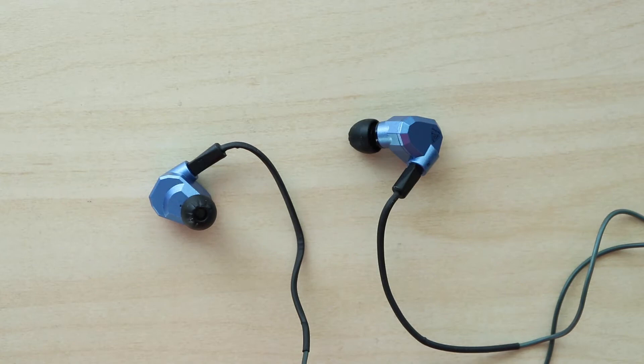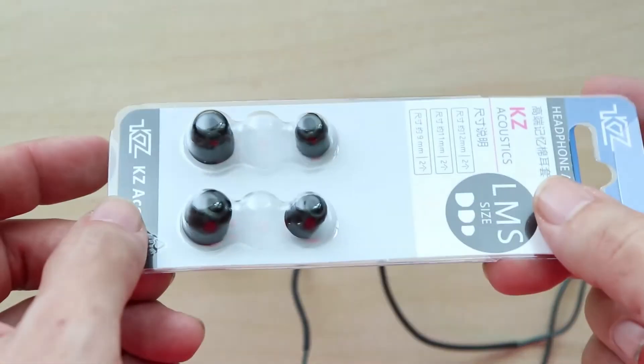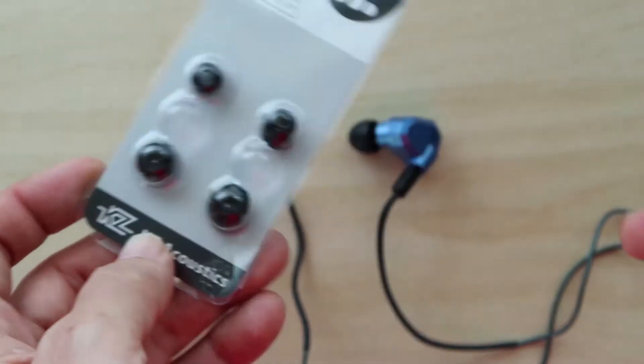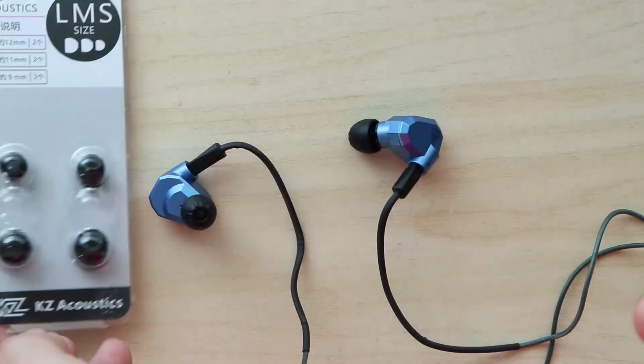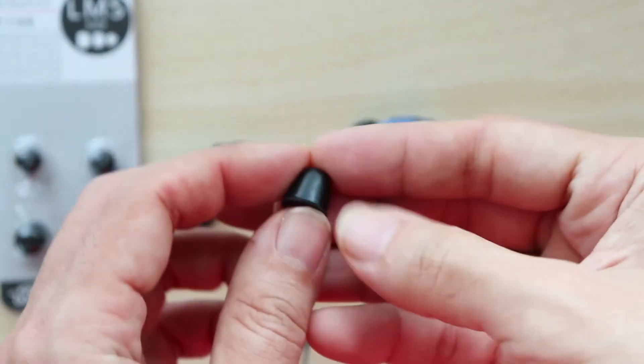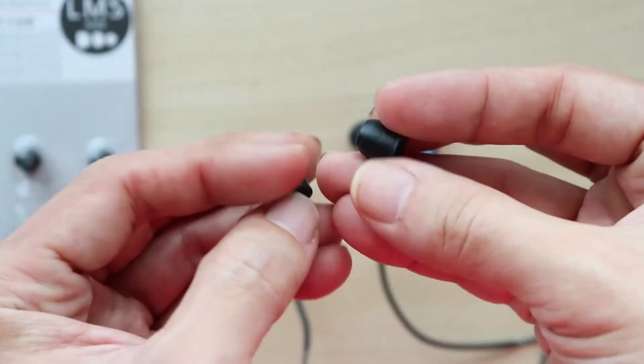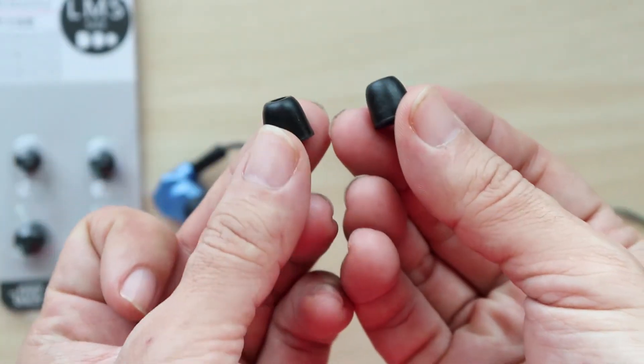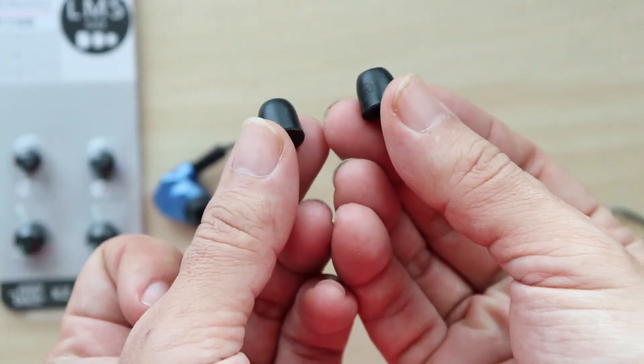Here are some KZ memory foam earbuds. They're available in three sizes. There are also earbuds from other brands. This one seems to be working pretty fine for me.